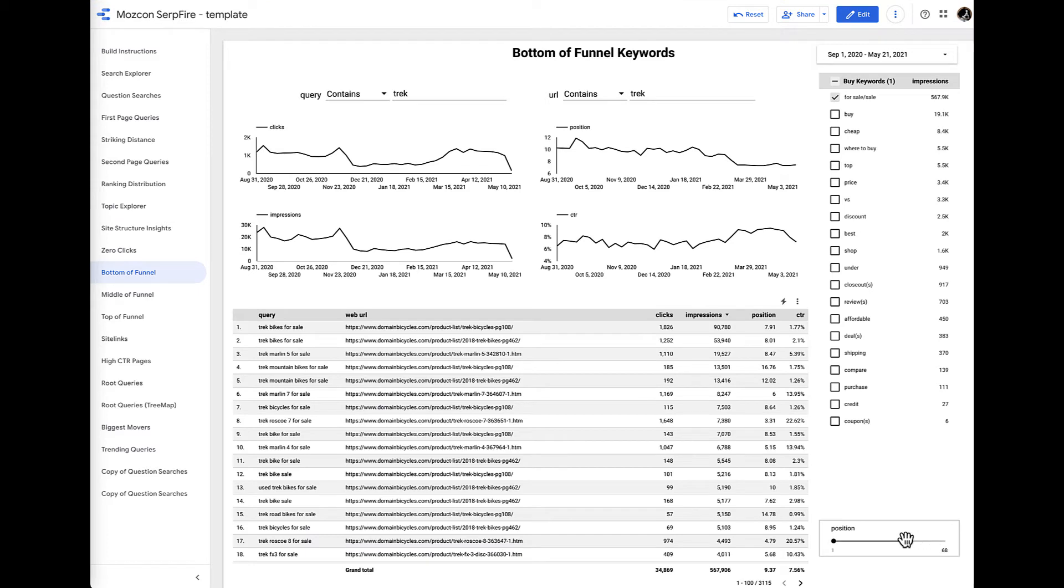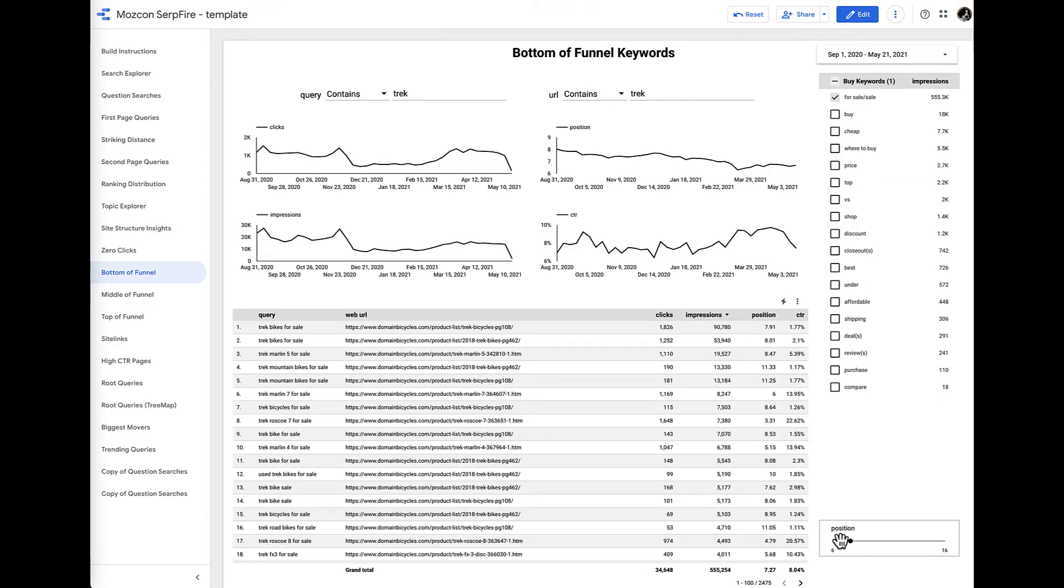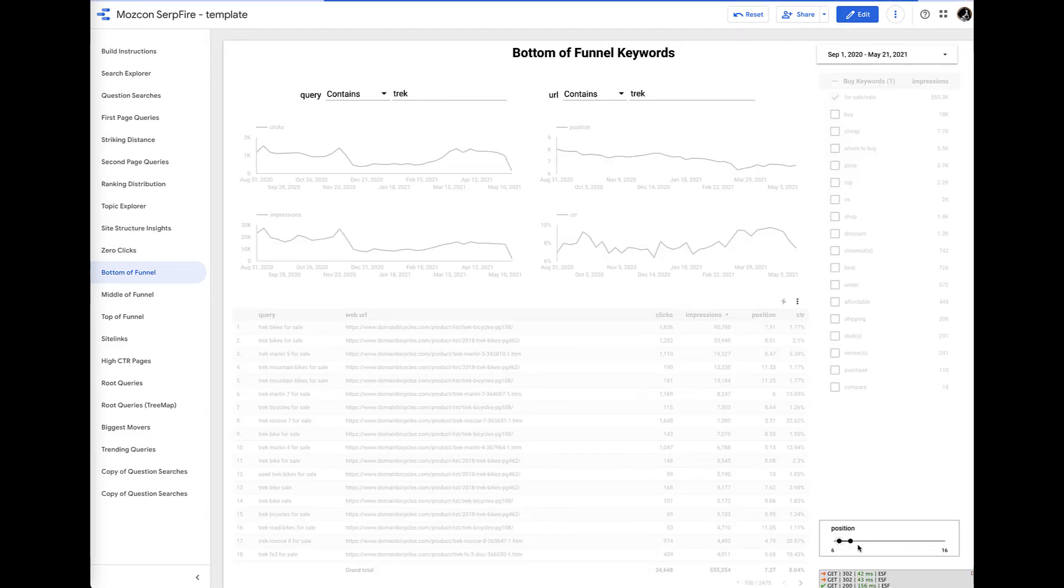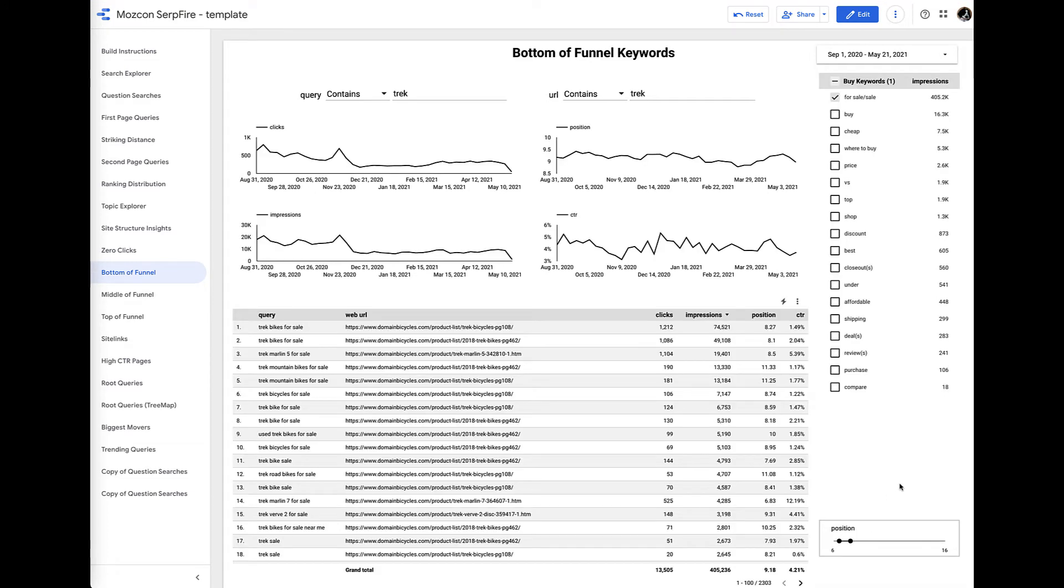So a lot of times one of the areas that I like to focus in on is what we call the striking distance, and that's for us is like from position 6 to 15 to 20. And when we do that, we start to see things that are really interesting.